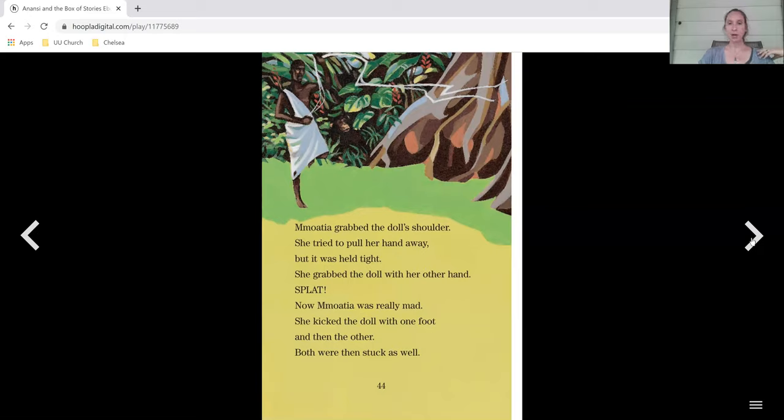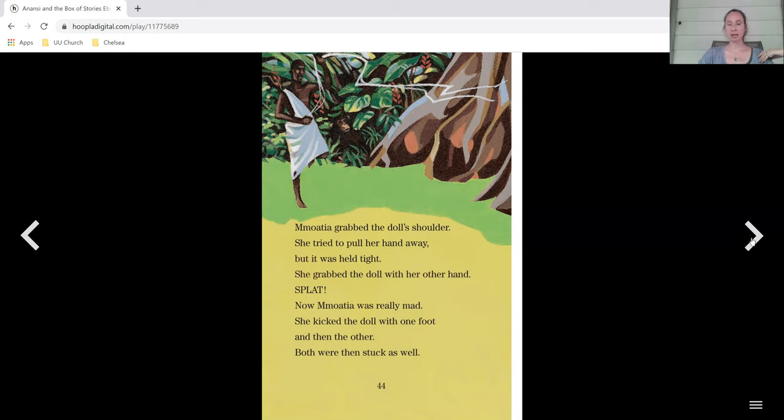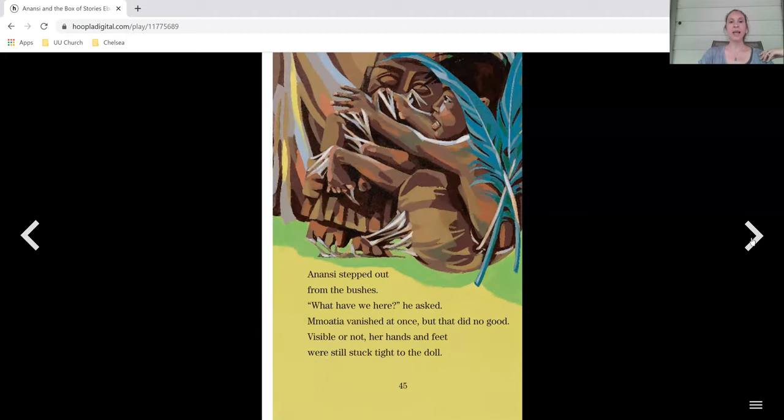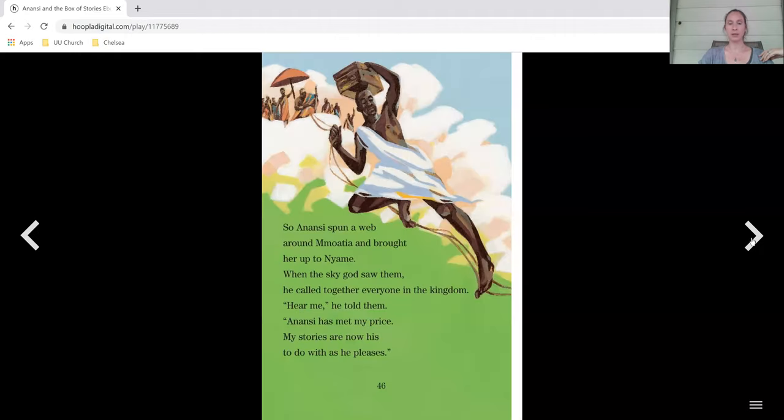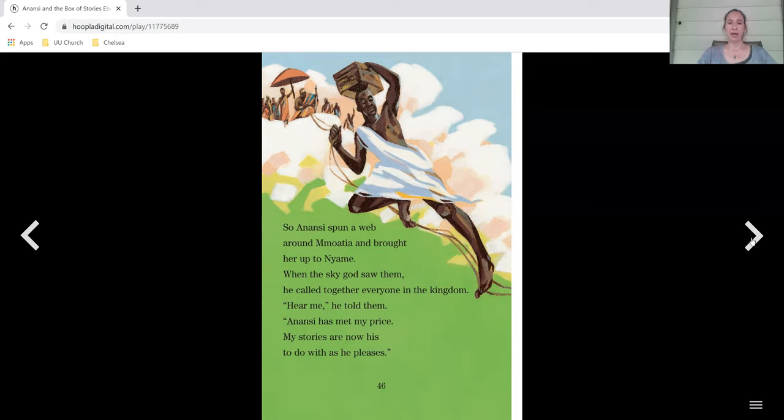Moesha grabbed the doll's shoulder. She tried to pull her hand away, but it was held tight. She grabbed the doll with her other hand. Splat! Now Moesha was really mad. She kicked the doll with one foot and then the other. Both were then stuck as well. Anansi stepped out from the bushes. What have we here? he asked. Moesha vanished at once, but that did no good. Visible or not, her hands and feet were still stuck tight to the doll. So Anansi spun a web around Moesha and brought her up to Naimi.